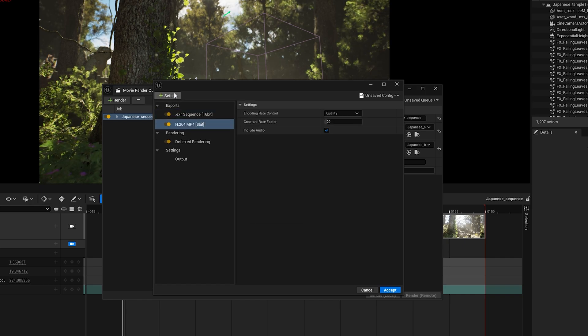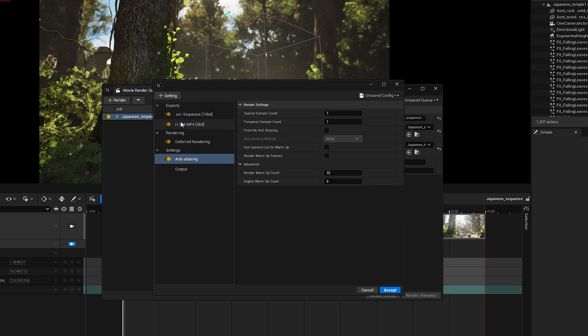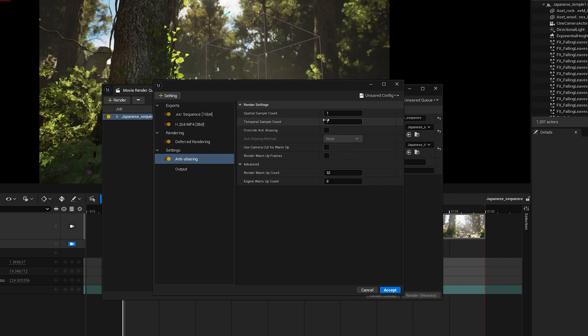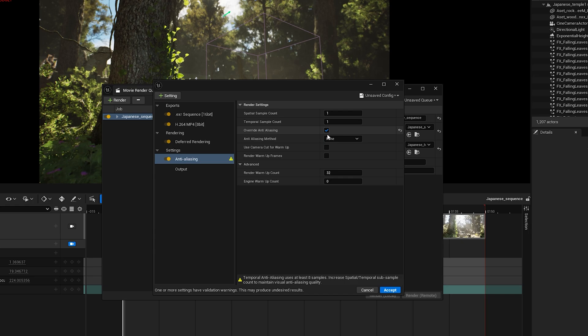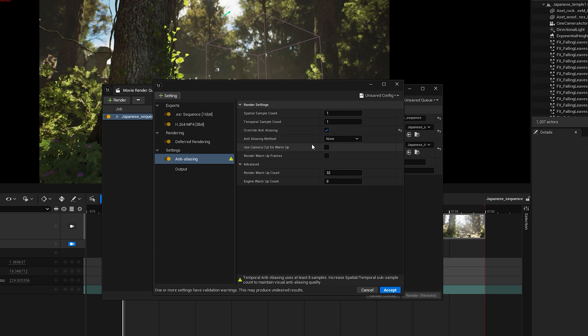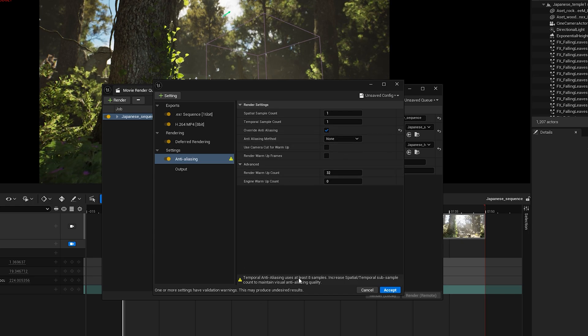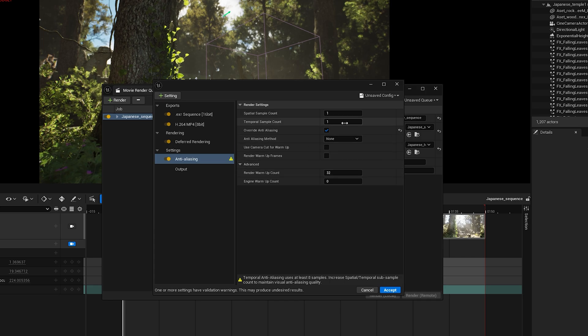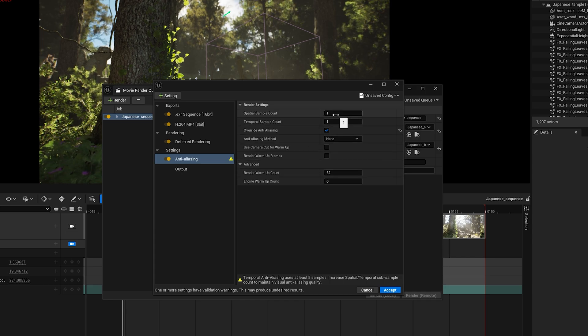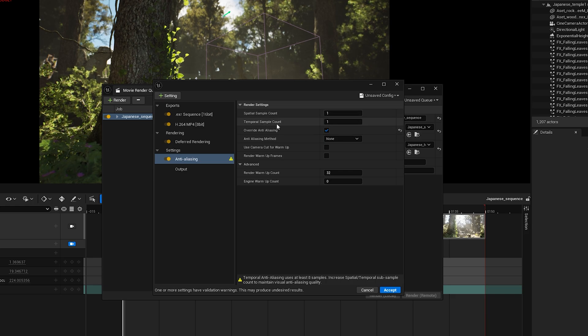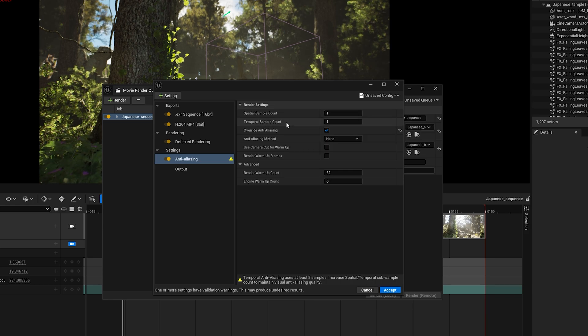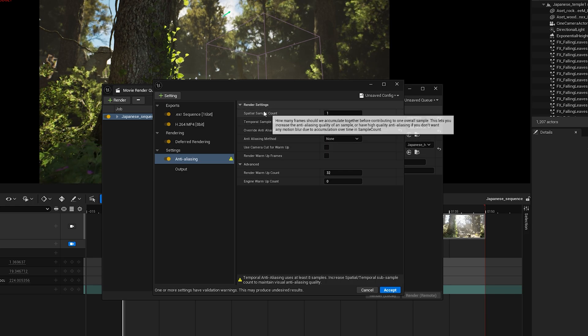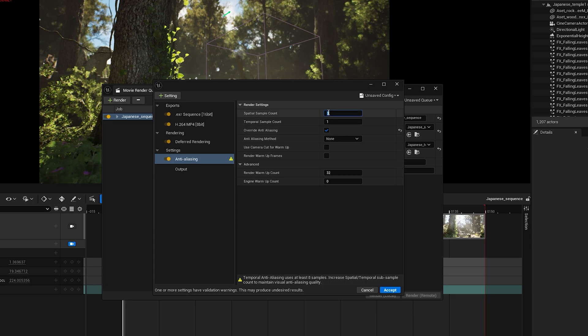Click the plus button again and add anti-aliasing. First, check Override Anti-Aliasing and set the method to None. You'll see an error at the bottom. Just ignore it. Next we have Spatial Sample Count and Temporal Sample Count. If you're rendering a still scene and want a high-quality image, you'll want to increase the Spatial Sample Count. I'm setting it to 16 for this render.